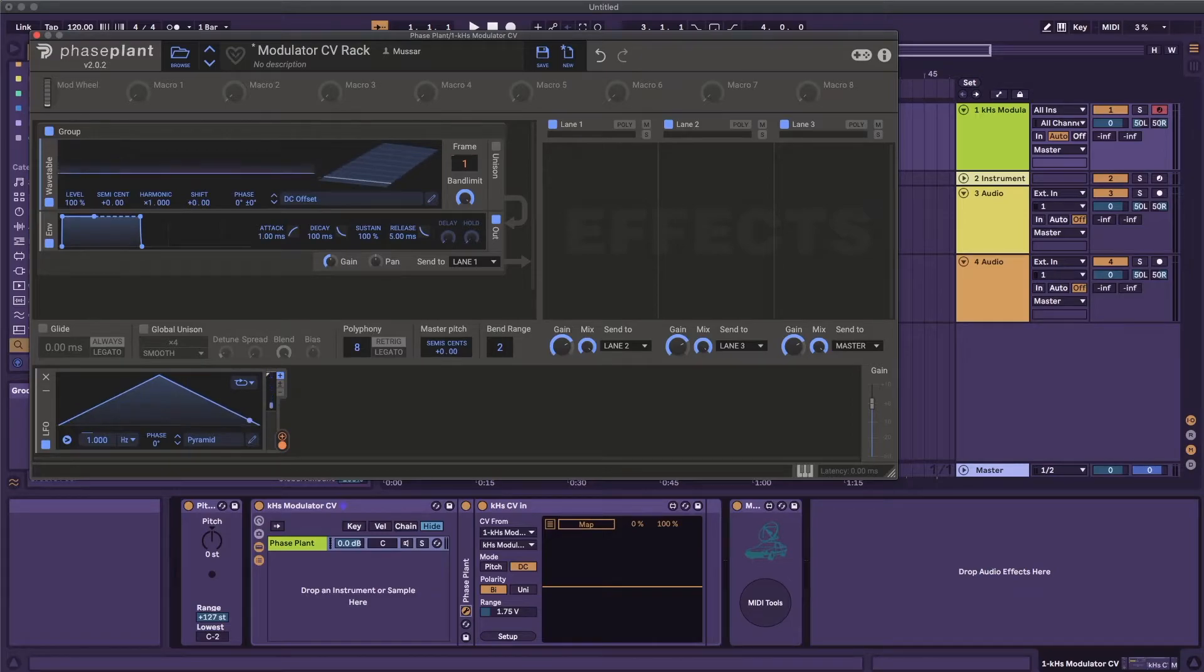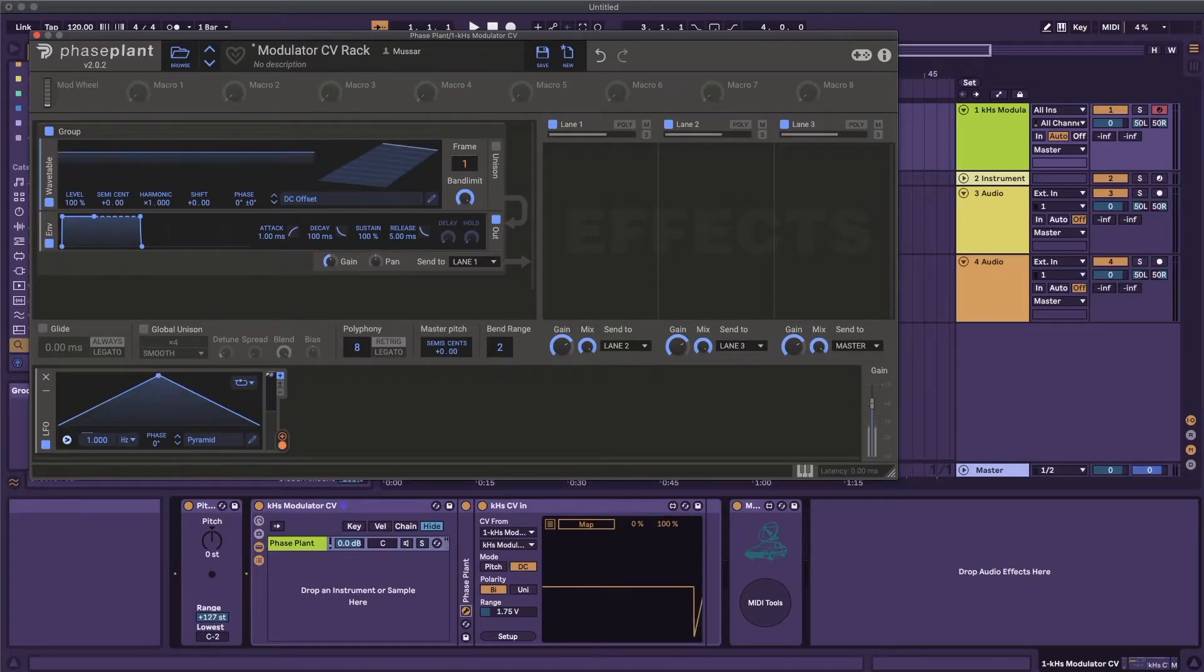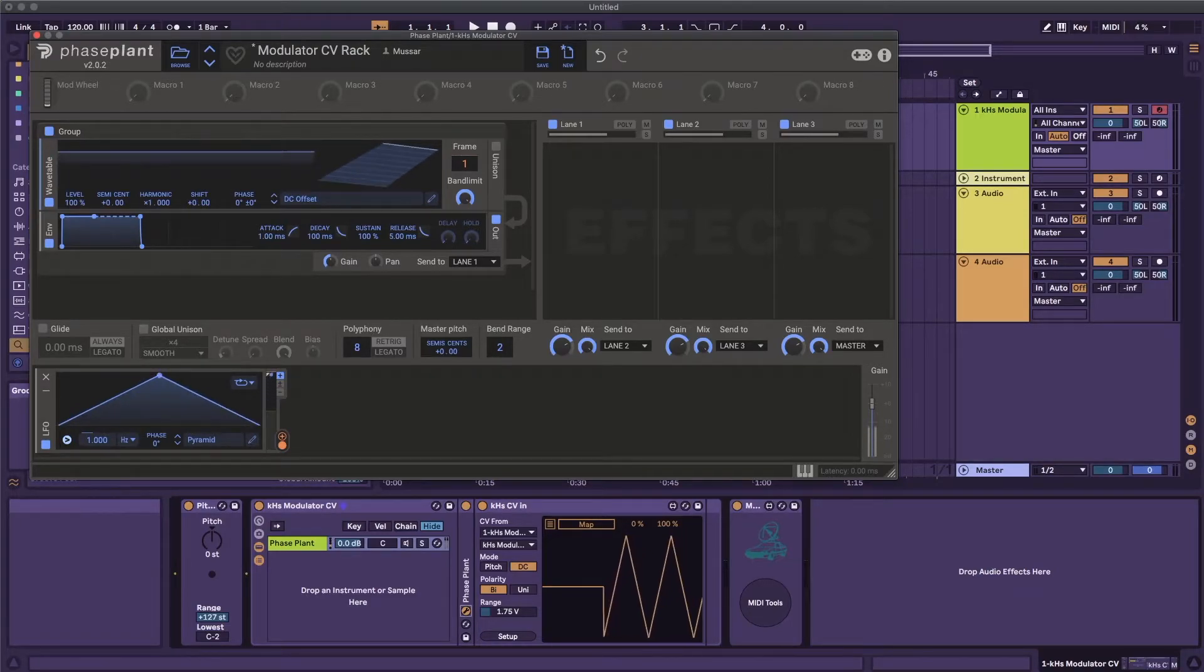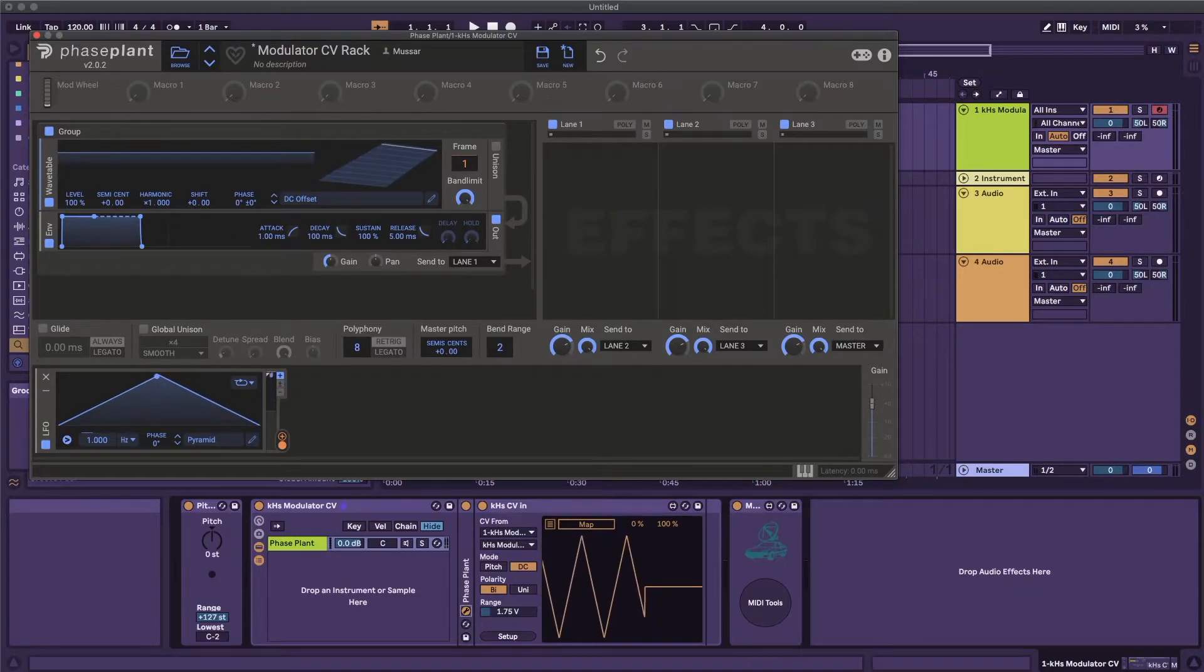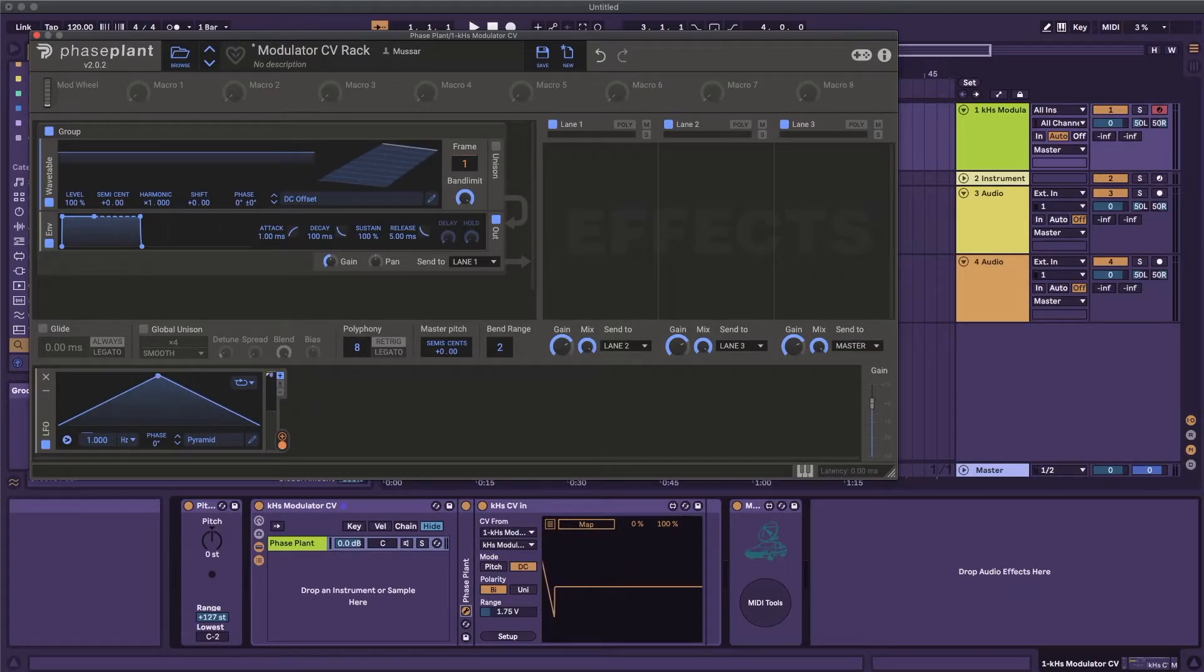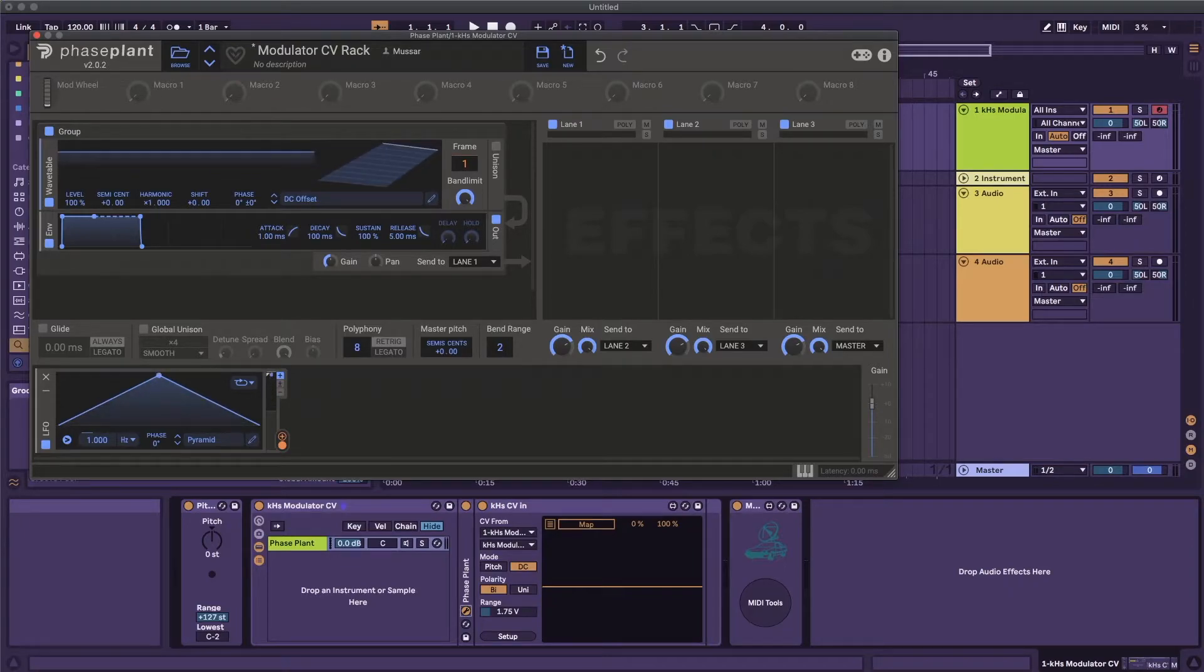The CV in modulator takes the audio output from phaseplant and converts the DC offset into a modulation value. This is the only thing you'll need to replace if you're using this in another DAW. For example, Fruity Peak Controller inside of FL Studio should work similarly.